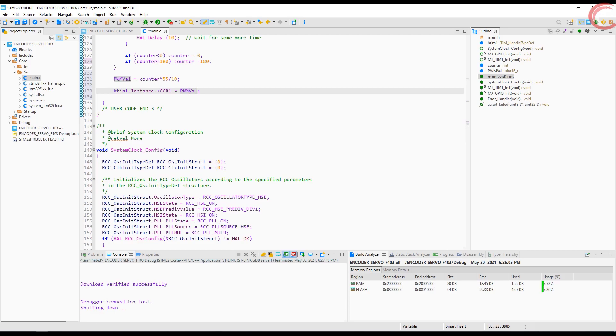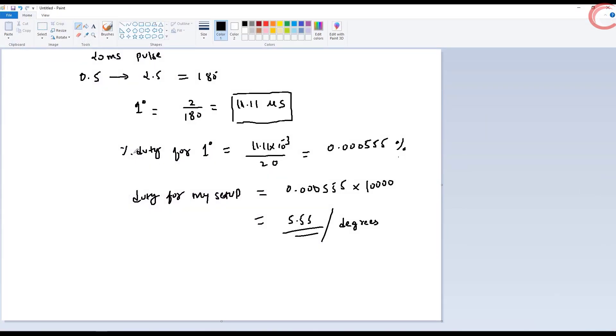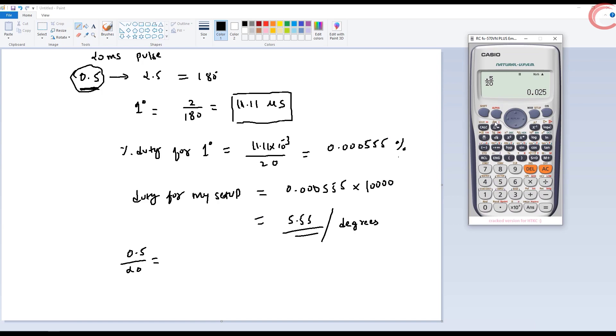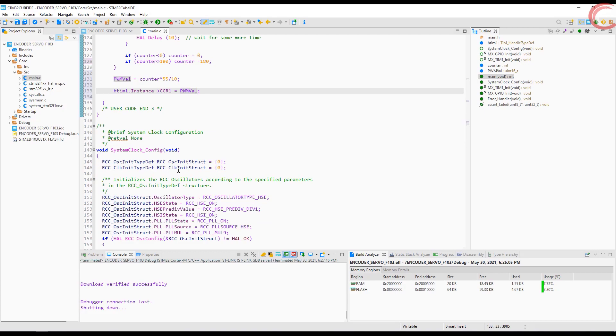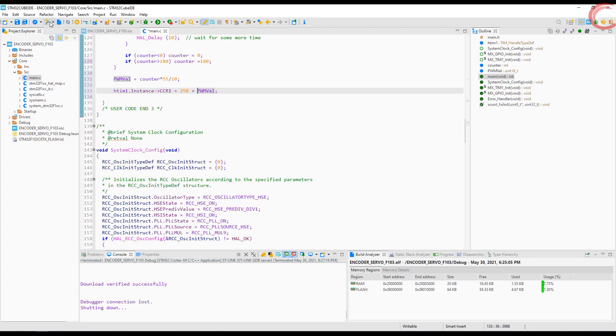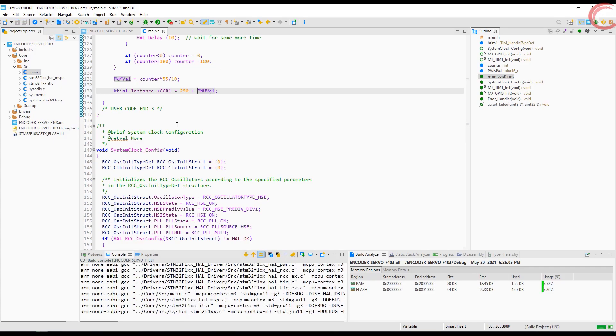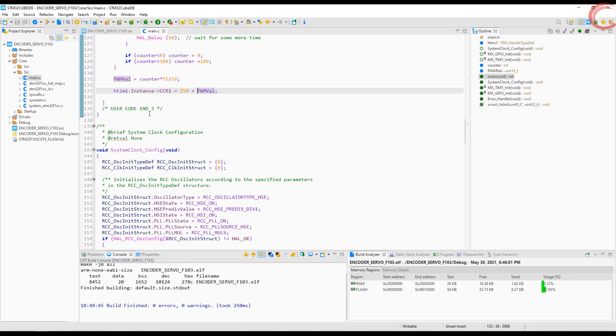There is one last thing. The motor timing starts from the 0.5 ms. When the pulse width is 0.5, the motor will be at 0 degrees. So we need to also take this into consideration. The duty percentage for 0.5 is 0.025, which in our case will become 250. So we will add this 250 to each of our PWM values. This will make sure that when the counter is 0, the motor must be supplied with 0.5 ms pulse. And with the increment in the angle, the time will be added to this 0.5.